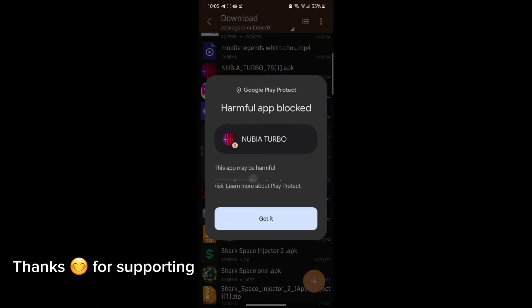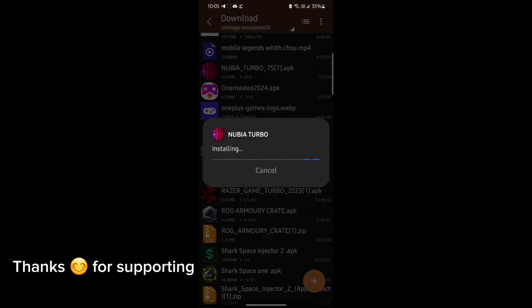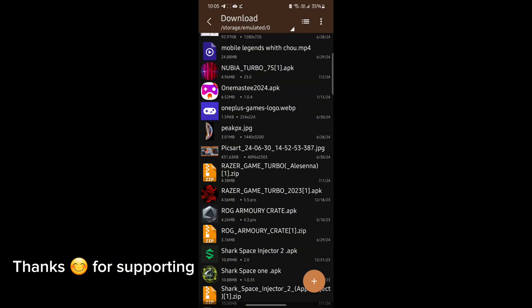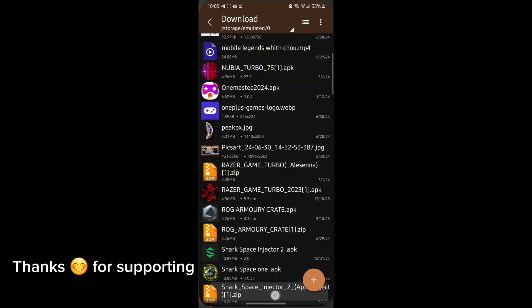First, download the GameTurbo from the description. After downloading it, install it. After installation, open the app. After opening, follow me as I am doing and get the maximum FPS in any game.